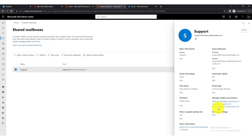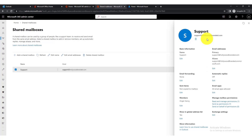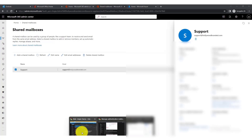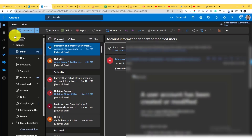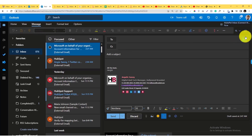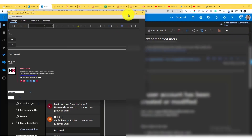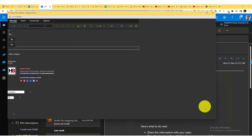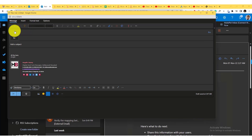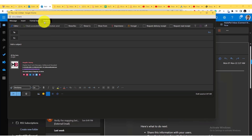If you want to send on behalf of the shared mailbox — for example, if your regular email is 'Angie' but you want to send as 'support' — your email address needs to be added under 'Send on Behalf'. Go into your regular Outlook account, click New to open a compose window, and fully expand your message setup.